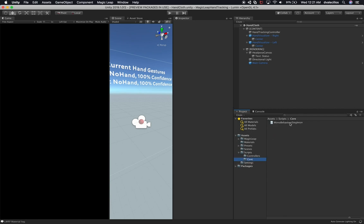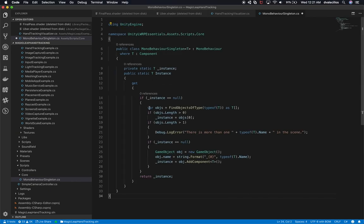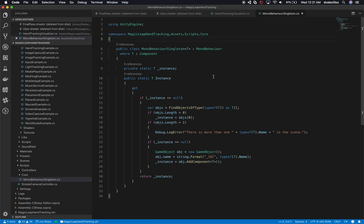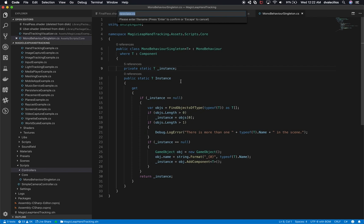Let me open it up and copy the entire file. We don't need the namespace - we can call it 'MagicLeap.HandTracking.AssetScripts.Core.' This is basically just so I can create singletons for the stuff we're coding. Then I'm going to copy another one, which is going to be the hand tracking controller. This one will have to be modified for what we're doing in this video. So I'll go into controllers and create a new C# class called 'HandTrackingController.cs.'